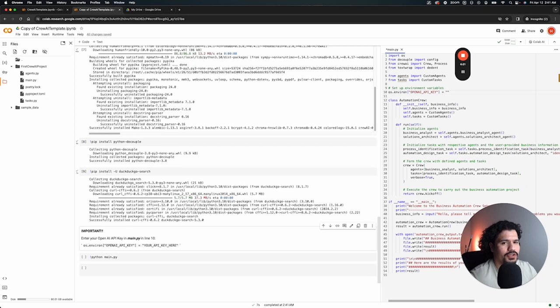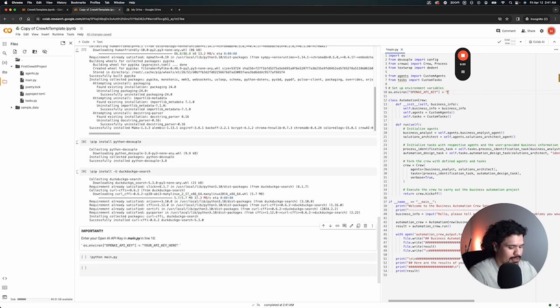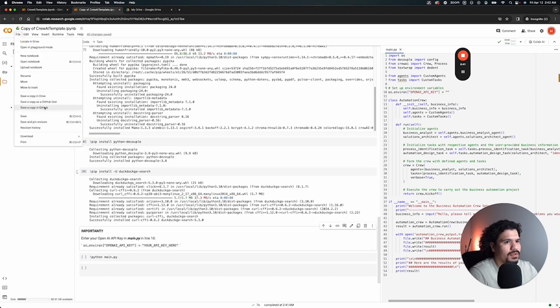This is where you're going to enter your API key that you got from OpenAI. Once you put your OpenAI API key here, you're just going to click Ctrl+S to save. See how it's saying saving right there? You'll be able to save your file changes.